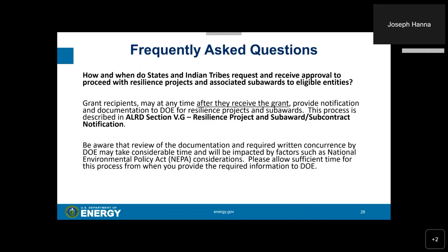How and when do states and Indian tribes request and receive approval to proceed with resilience projects and associated sub-awards to eligible entities? Grant recipients may, at any time after they receive a grant, provide notification and documentation to DOE for resilience projects and sub-awards. This process is described in ALRD Section 5G, Resilience Project and Subaward Contract Notifications. Be aware that the review and required written concurrence by DOE may take considerable time and will be impacted by NEPA considerations — please allow sufficient time for this process.